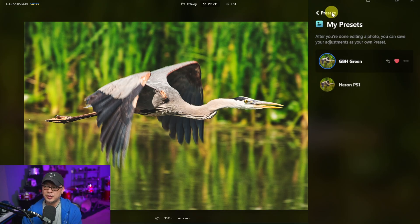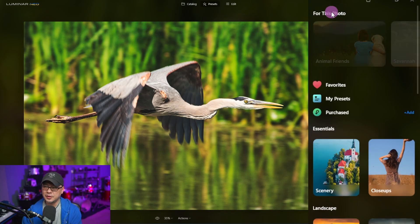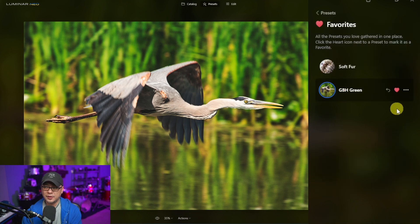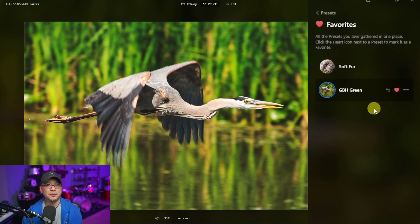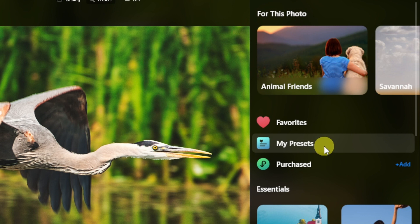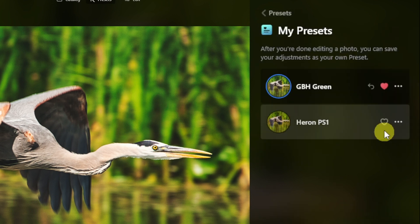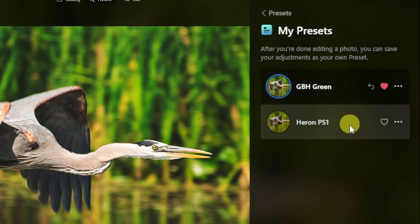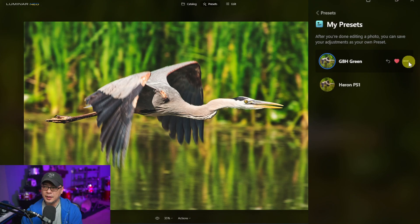If we go back to the Presets menu, you're going to see it under Favorites too, because I clicked the heart to make it a favorite. But you'll also see it under My Presets, and all the ones that you saved will be under there.